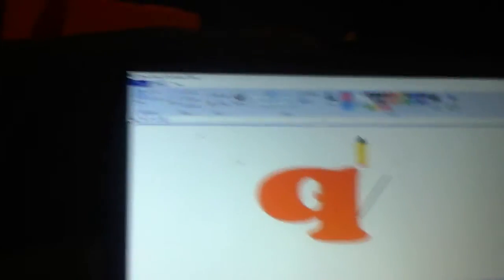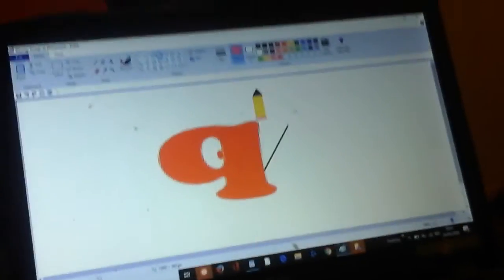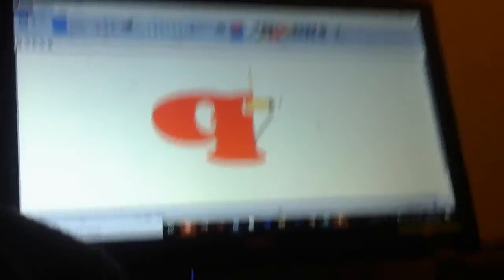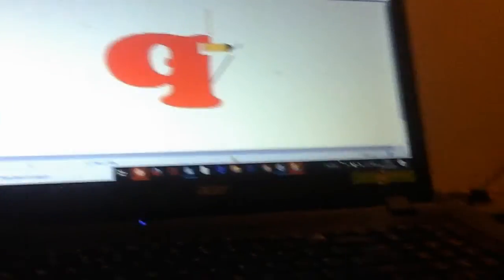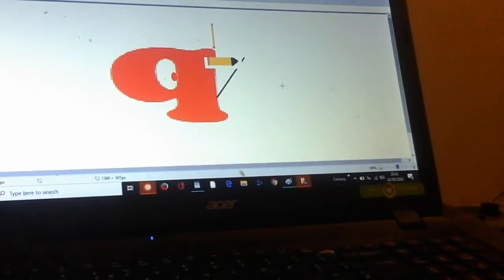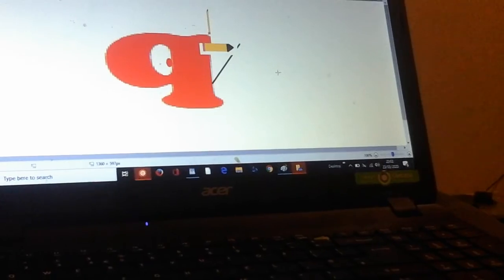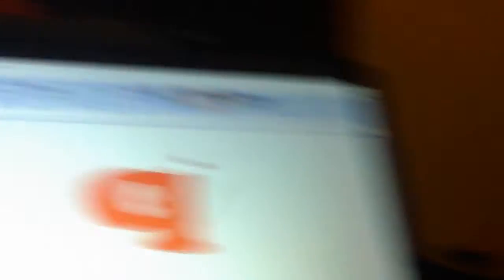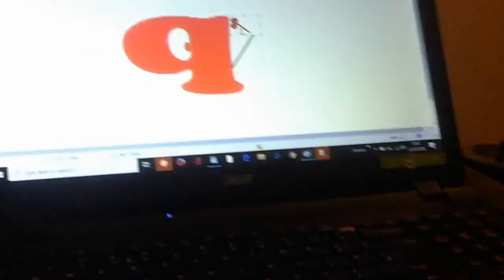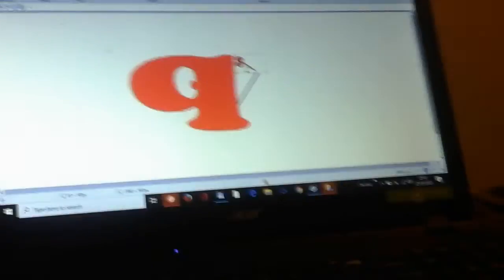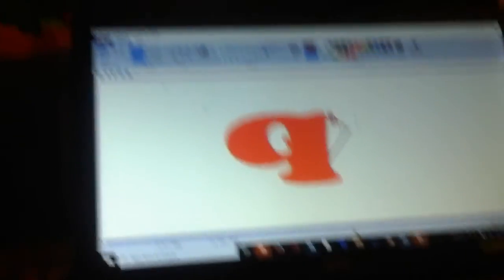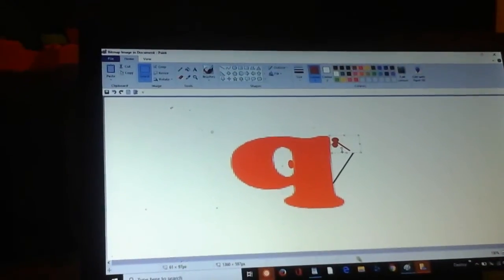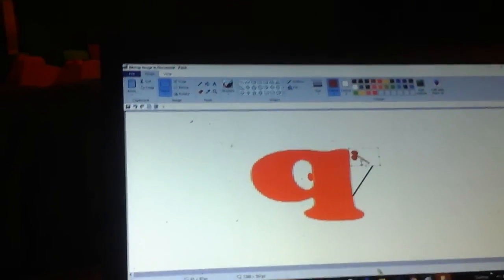So I got the pencil out and started to draw. And then I got some scissors and started cutting it out. It looked pretty good, so I decided to show it off.